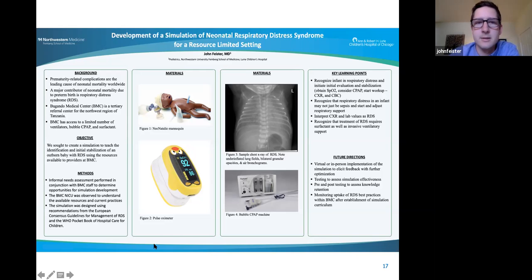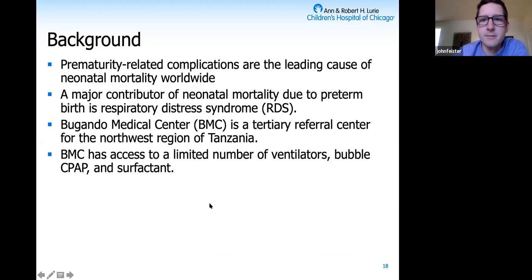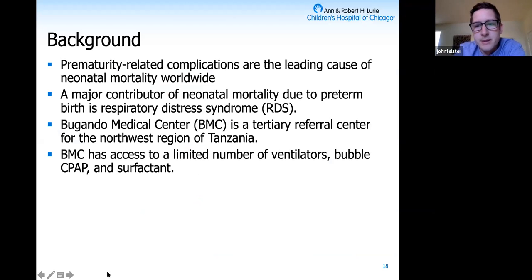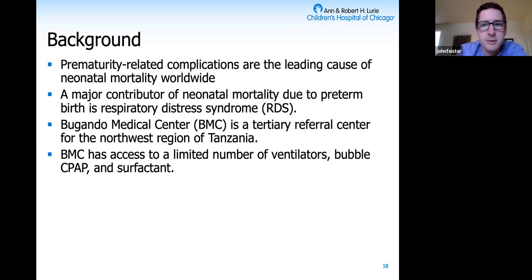In terms of background: prematurity complications are one of the leading causes of neonatal mortality worldwide. The incidence of preterm birth is about 12% in sub-Saharan Africa, and according to some studies in Tanzania, as high as 16%—a significant disease burden. When you look at causes of mortality related to preterm birth, respiratory distress syndrome is a major driver.